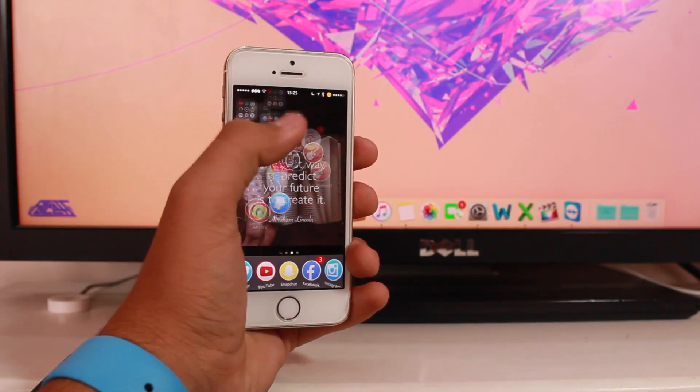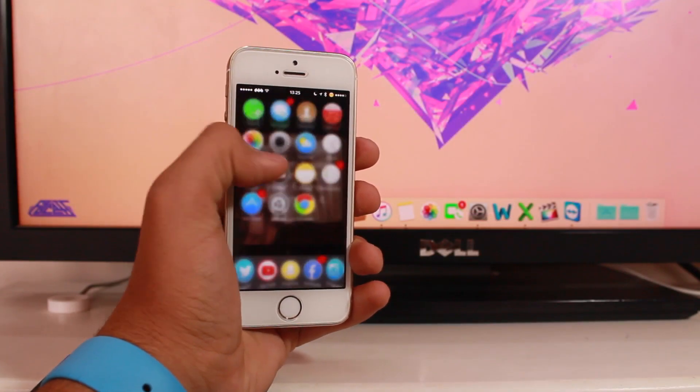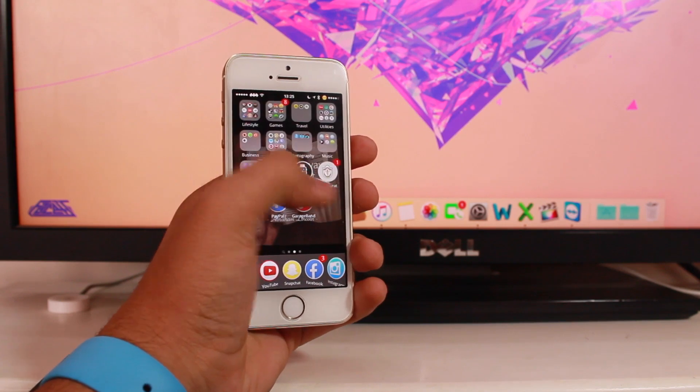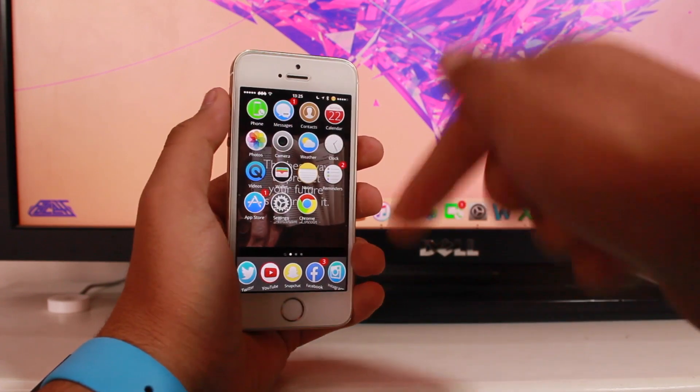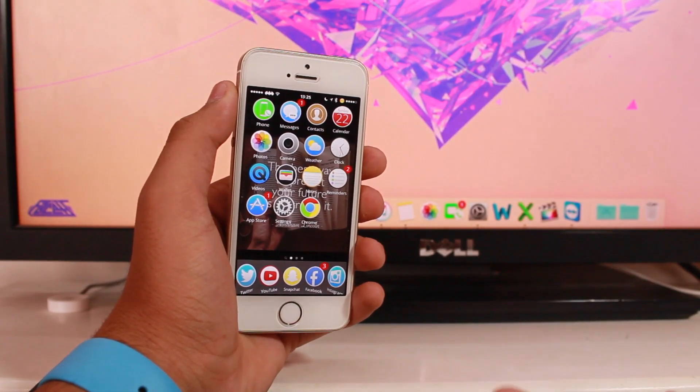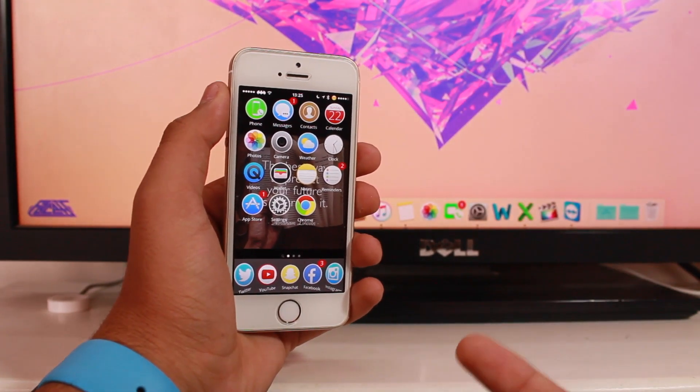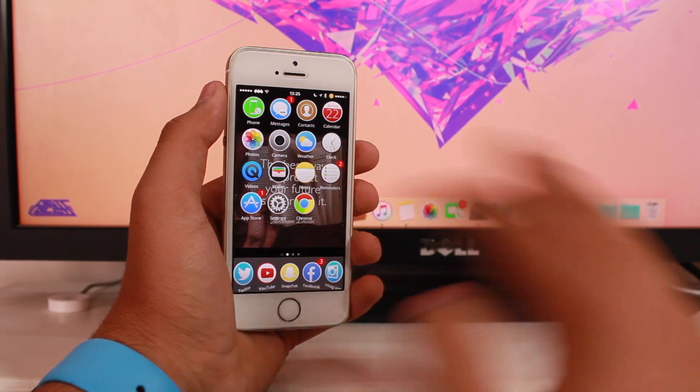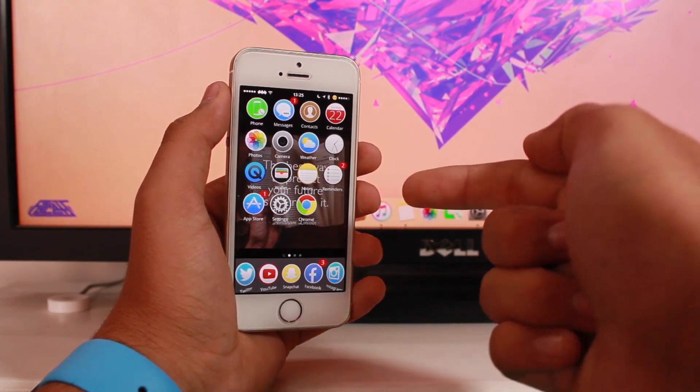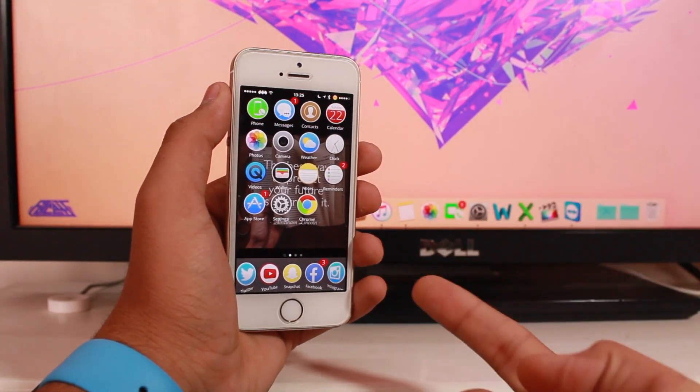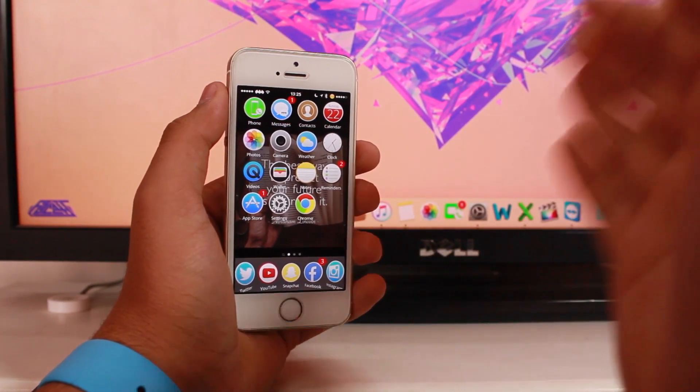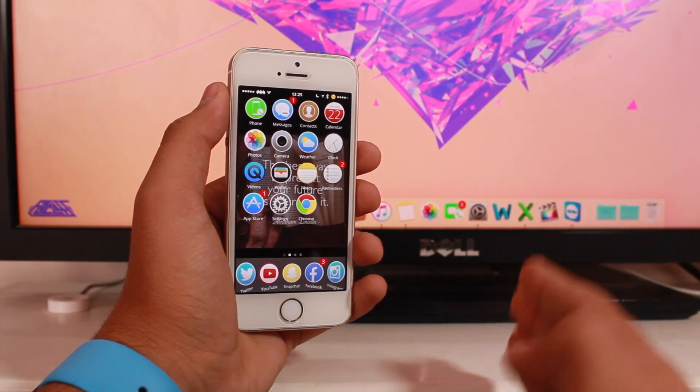Hi guys, welcome back. This is Puneet Khatri with another iGeeks vlog video. In this video, we'll be taking a look at how to set any song from your music library as your iPhone ringtone.